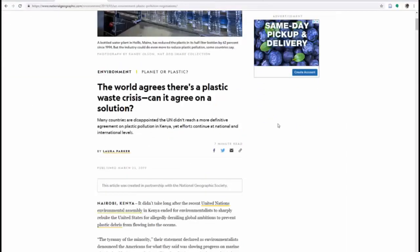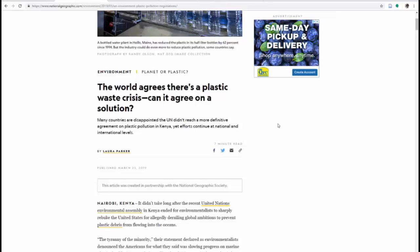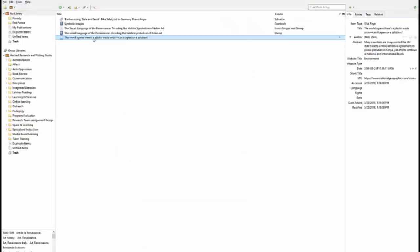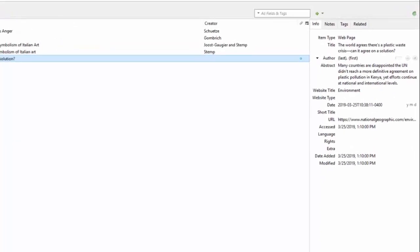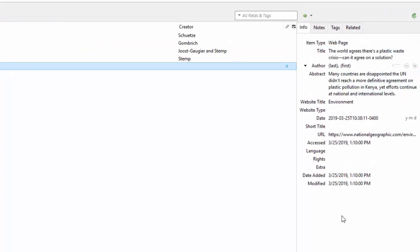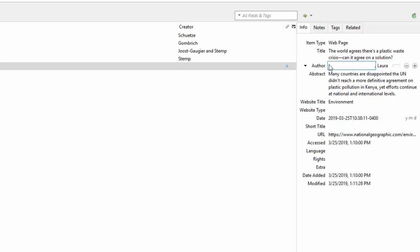When you're grabbing citations from web pages to enter into Zotero, remember that it doesn't necessarily grab all of the information. For example, in this article I see the author is Laura Parker. And when I select the item in my library and I look at the data that was captured in the window on the right, it does not have an author listed. So know that you can click in there and add information to make your citation complete.